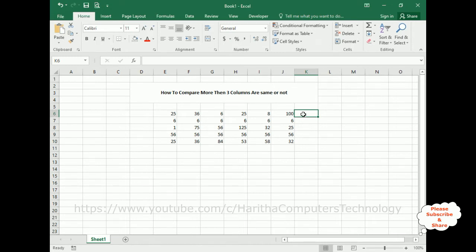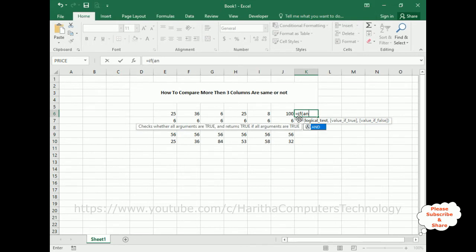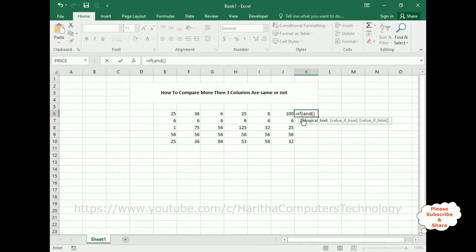So let's write the formula. Here I have selected the K6 cell where I want to display the results. Equals IF condition - IF and AND condition. I'm using IF and AND condition. In the AND condition, the logic is first I'm checking E6 cell number equals F6.